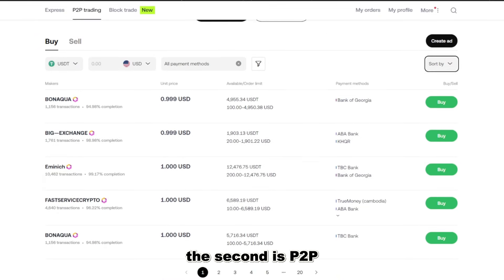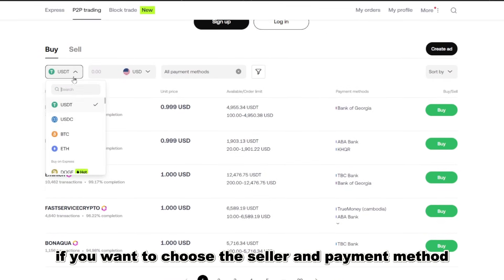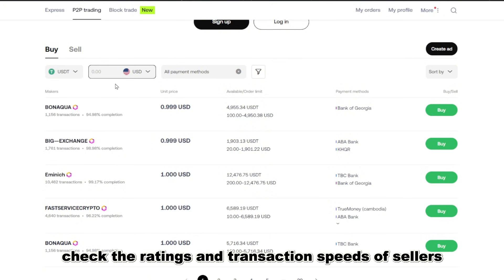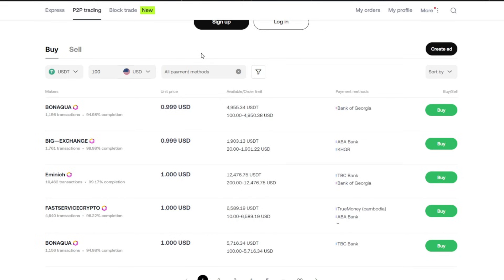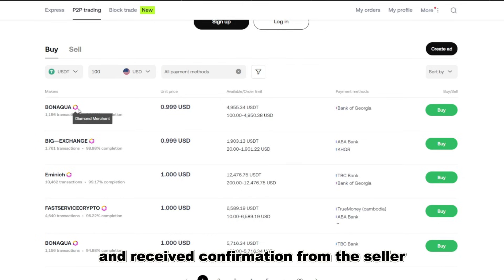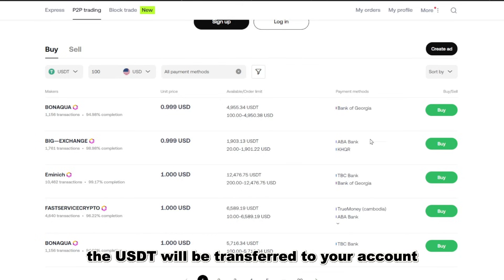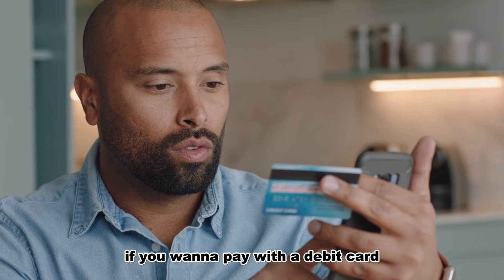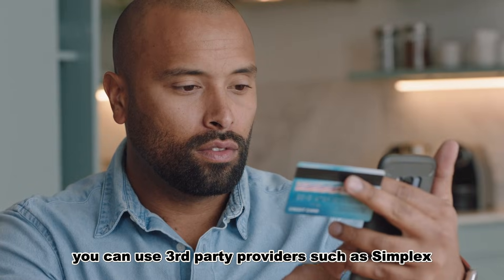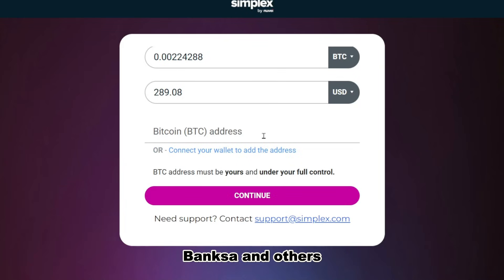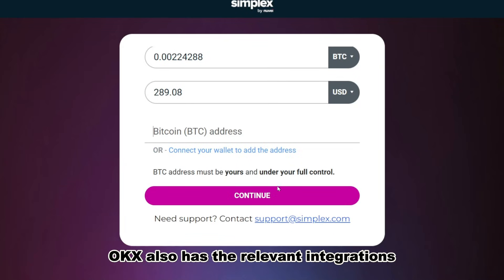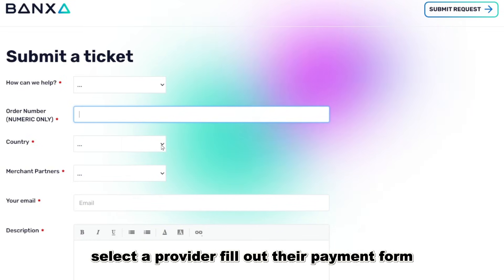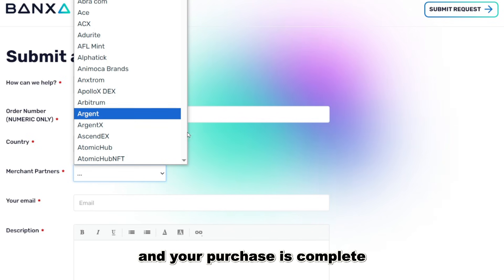The second is P2P, if you want to choose the seller and payment method. Compare offers and check the ratings and transaction speeds of sellers. Once you have paid and received confirmation from the seller, the USDT will be transferred to your account. If you want to pay with a debit card, you can use third-party providers such as Simplex, Banksa, and others — OKX also has the relevant integrations. Select a provider, fill out their payment form, and your purchase is complete.